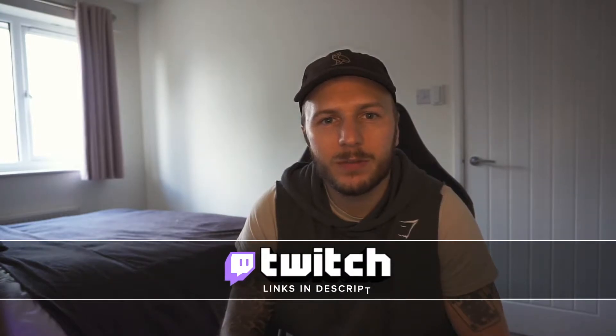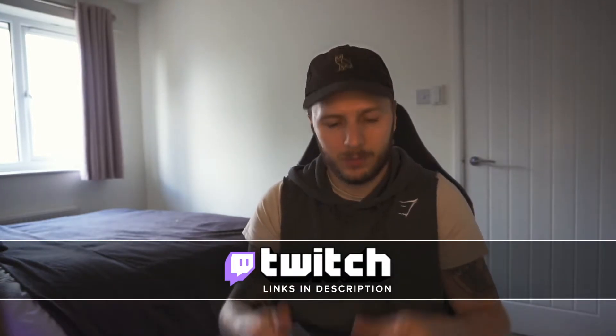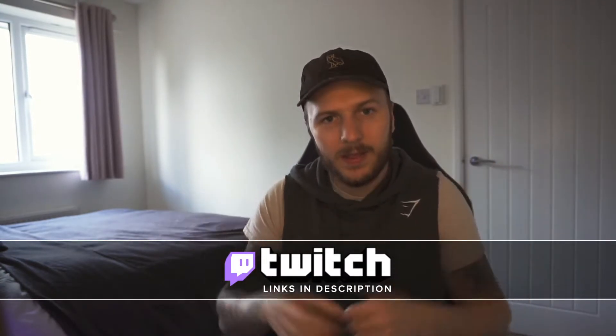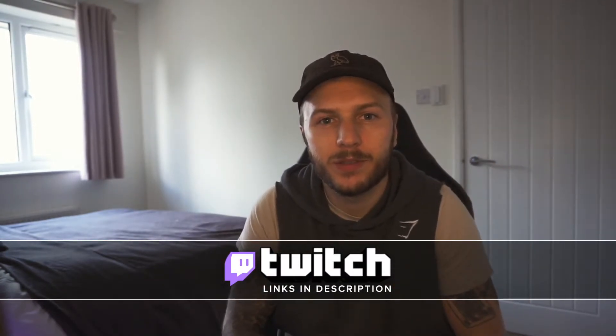Before we get started, just a quick reminder that I do stream on Twitch most days and I will leave a link down in the description.